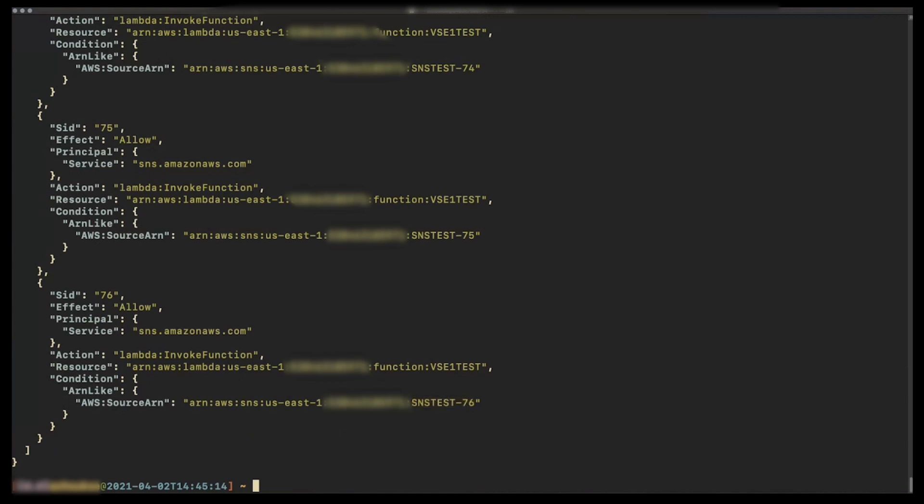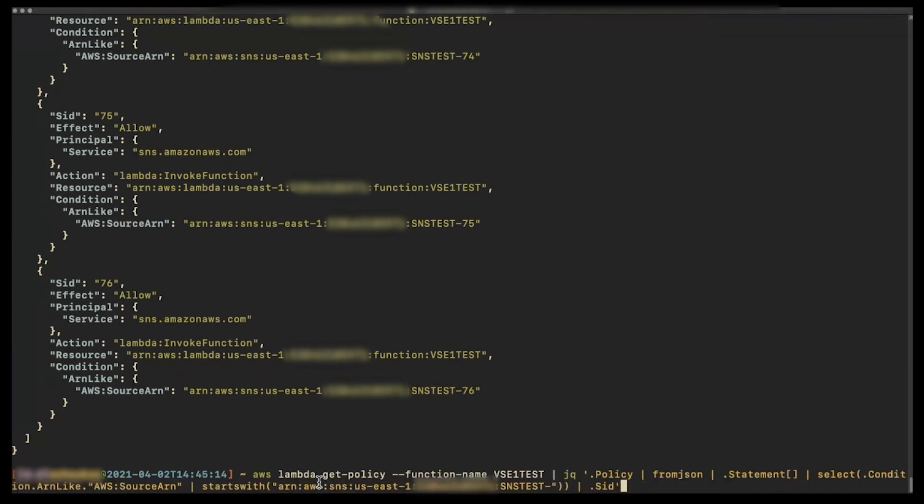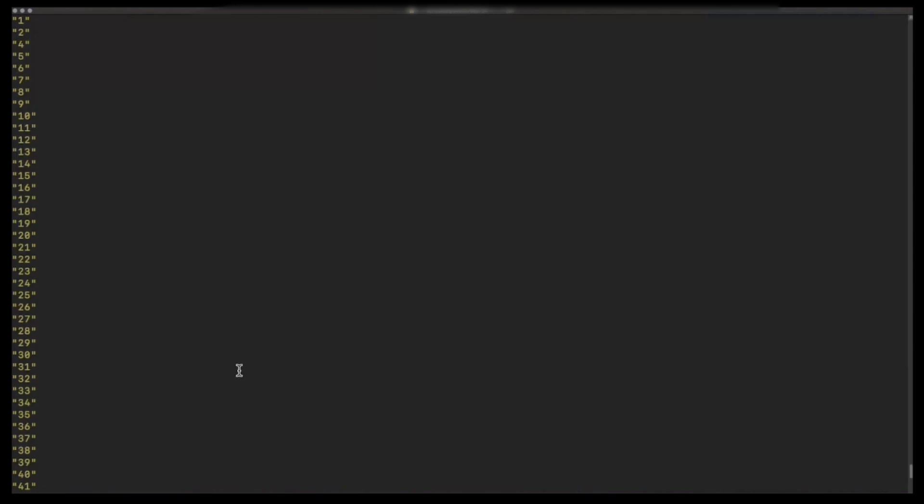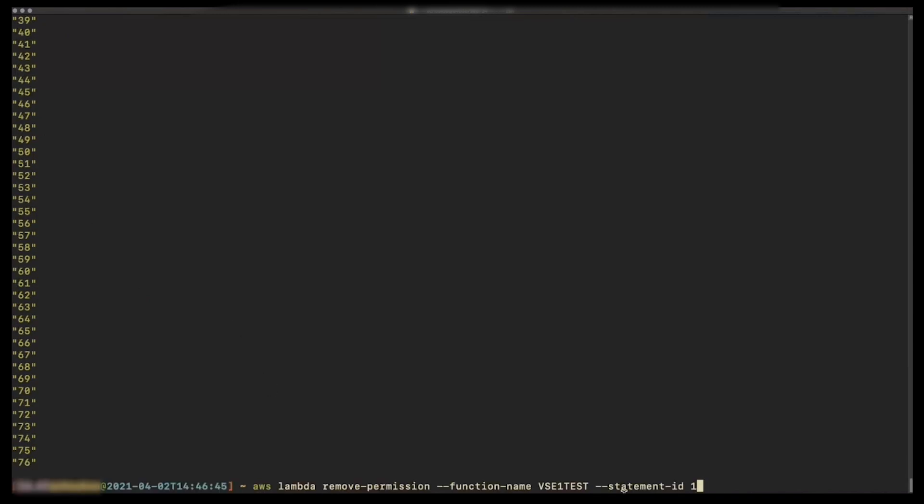We can filter out all the statements that have source ARN that start with SNS test with the command. Let's remove all the statements that we retrieved earlier using the command.